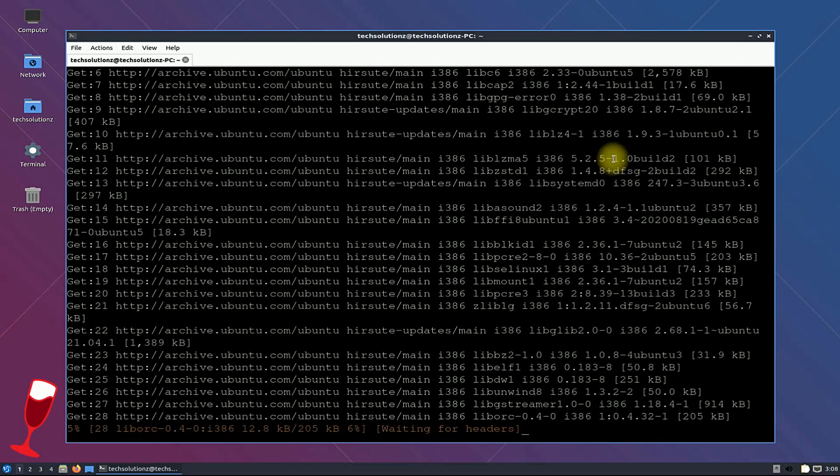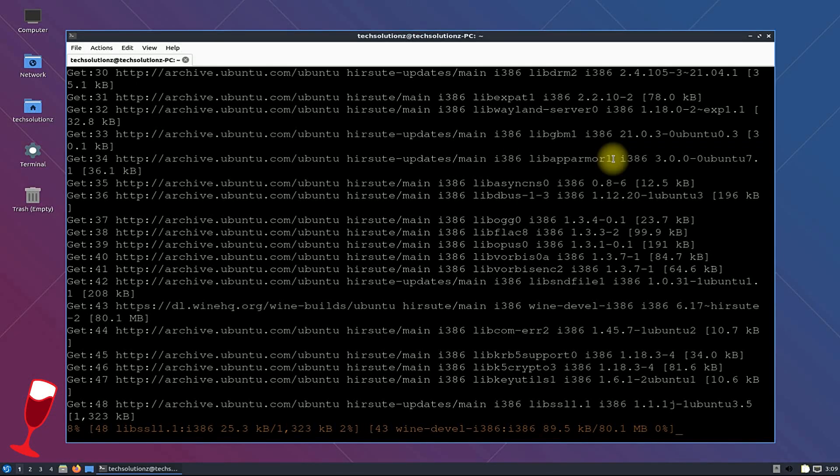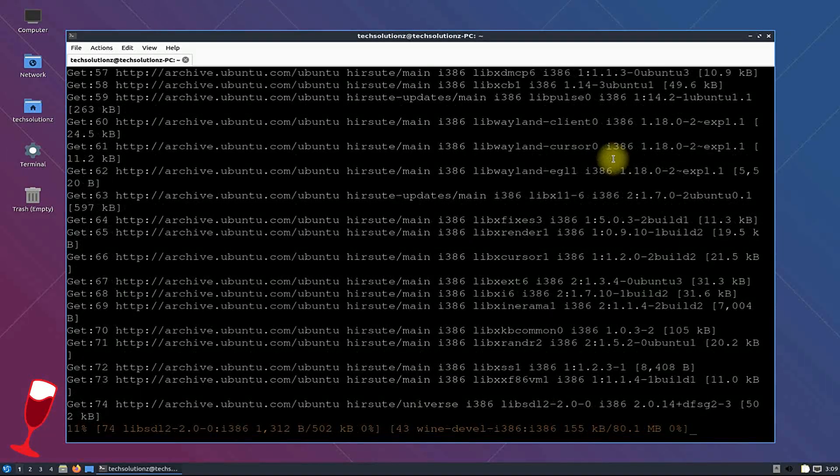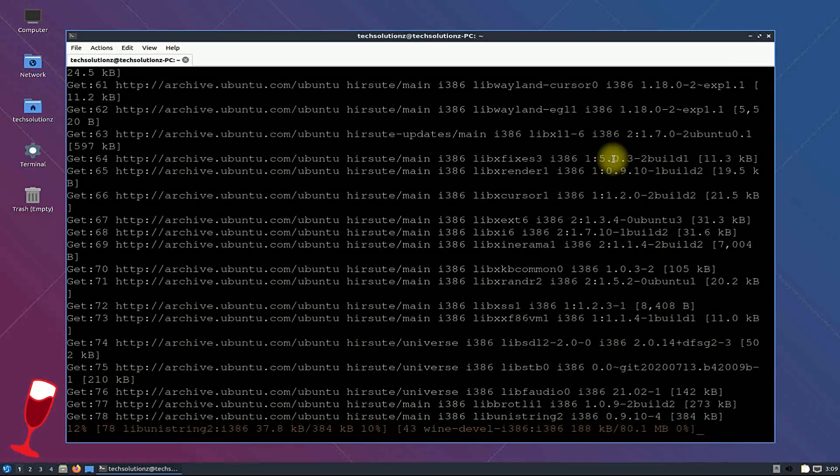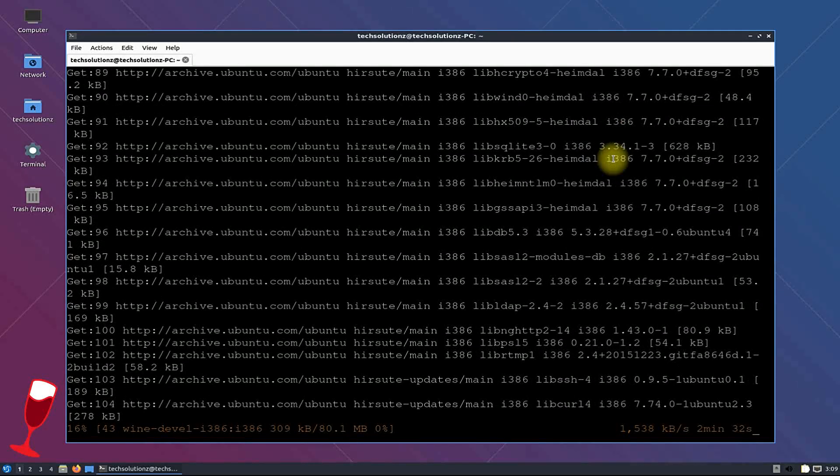Wine can be installed in a while. This may take some minutes to download the required components and libraries. So have patience.